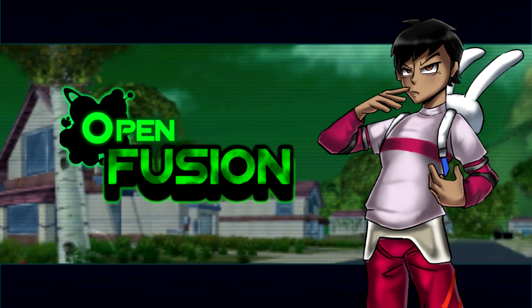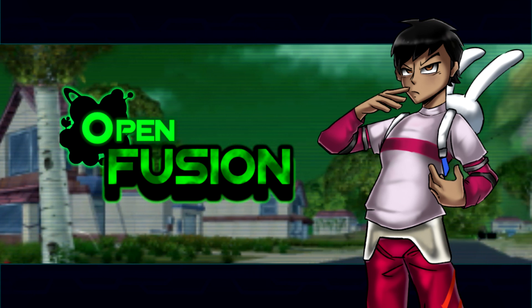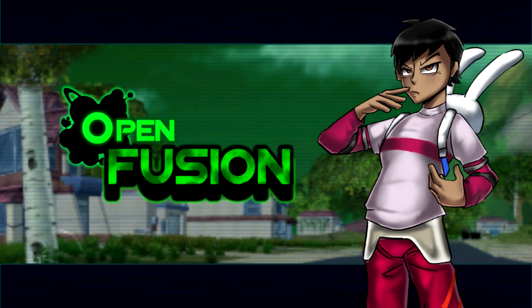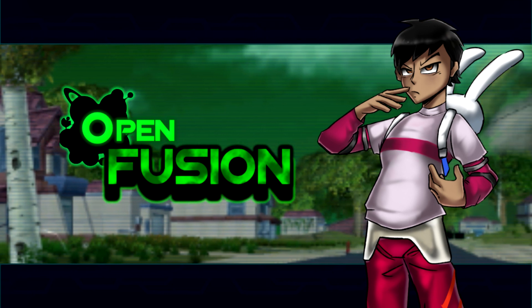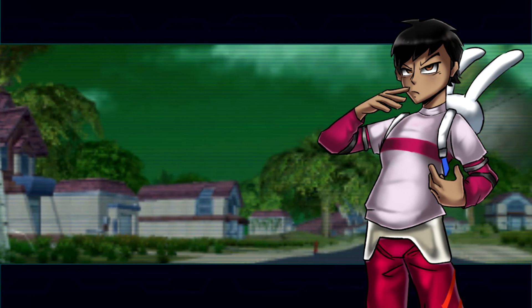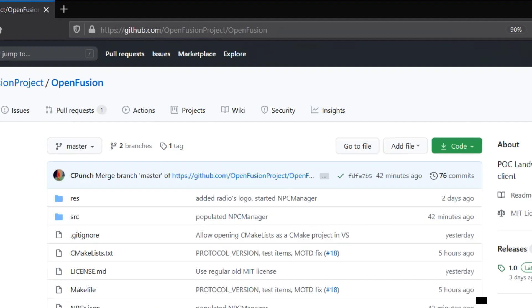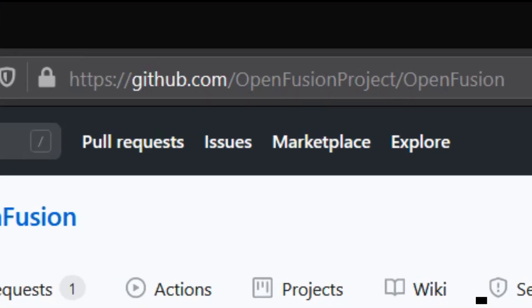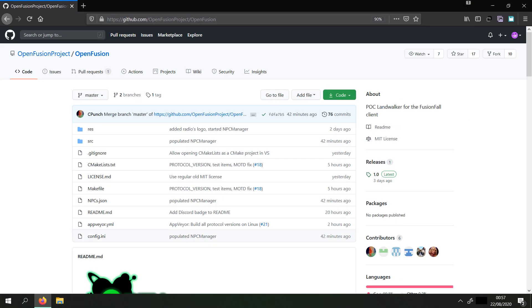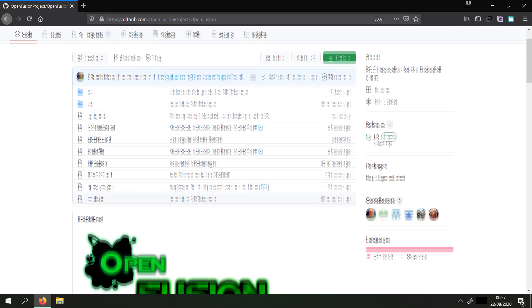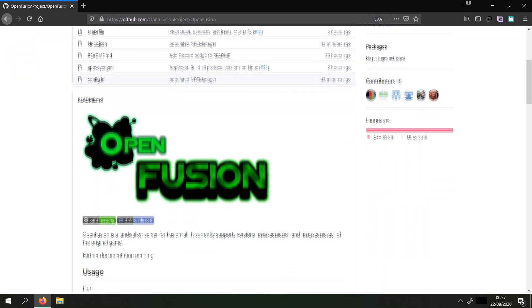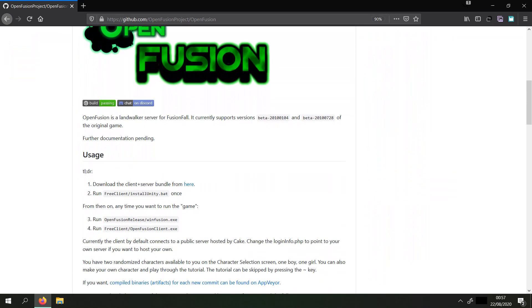For now, as of the time I am recording, it's still a landwalker server for FusionFall. So what you need to do first is to go to this site — the link is in the description. Then scroll down to usage and click on the blue text that says here.